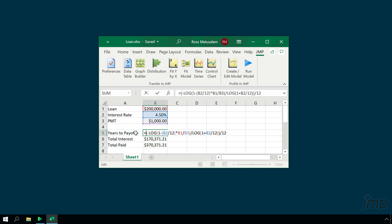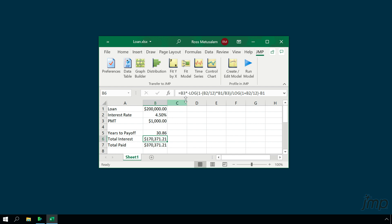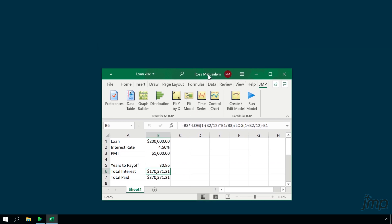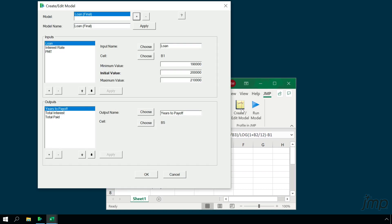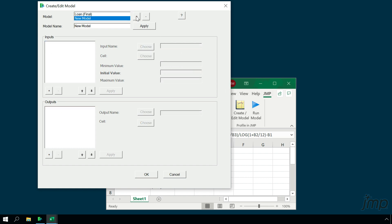To profile these three models in JMP, we'll first use the Create/Edit Model option to specify which cells in our spreadsheet contain the input values and the formulas for our models. We'll click the plus button at the top to add a new model, give it a name, and click Apply.